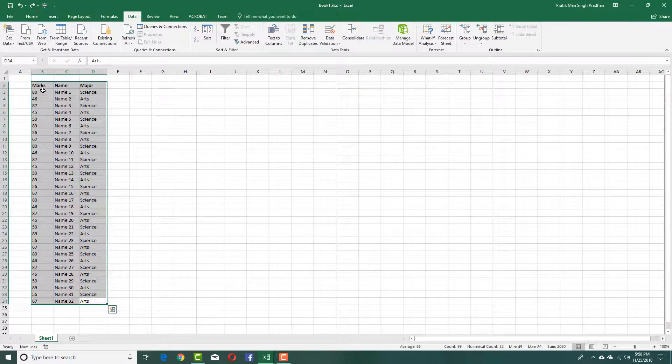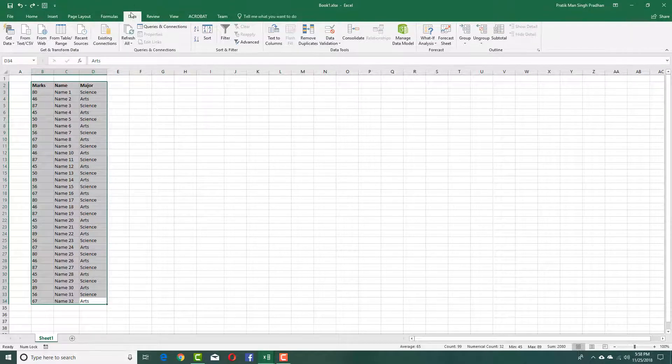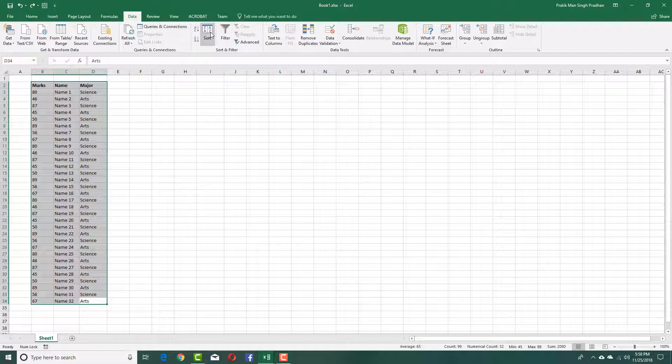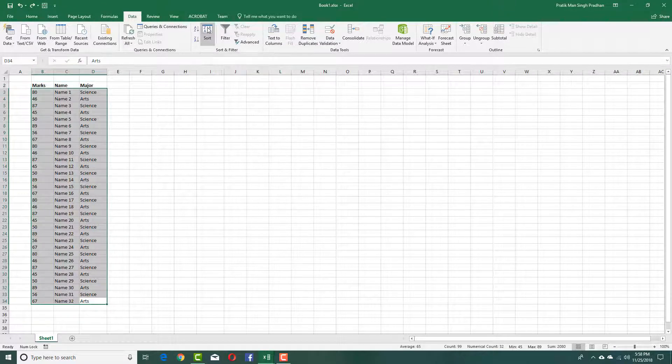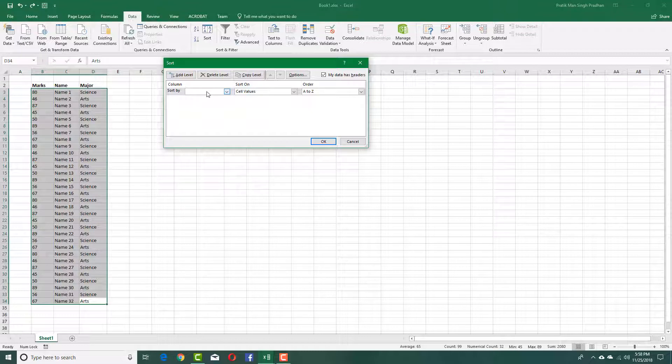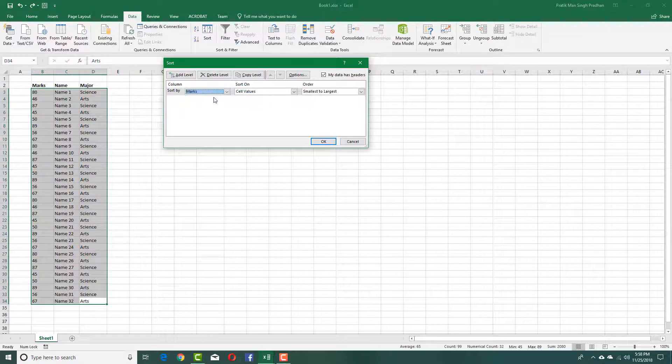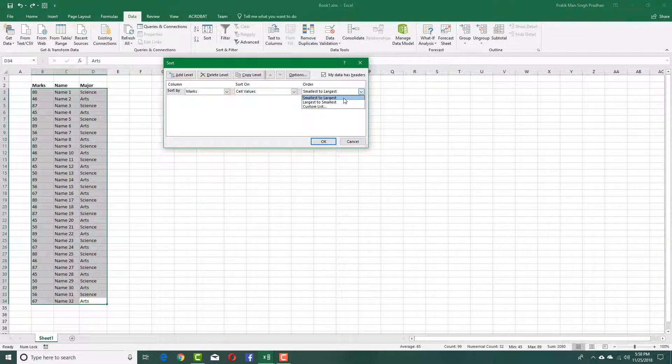Let's say I want to sort the data according to marks over here. To do that, you can go to the data tab right here and you can select sort. I'm going to select sort and let's say I want to sort by the marks over here. I can select marks and sort on cell values from smallest to largest.